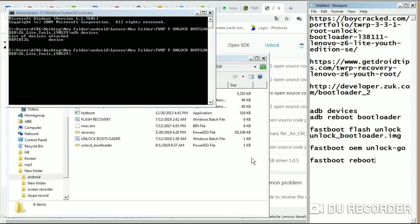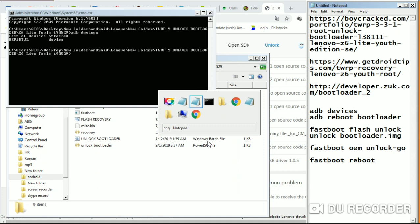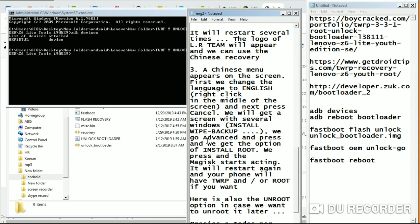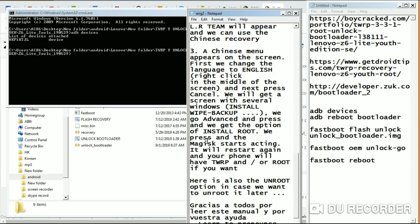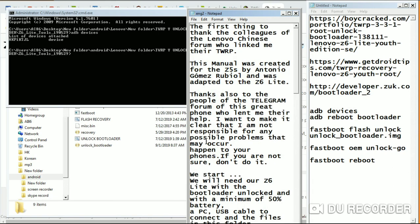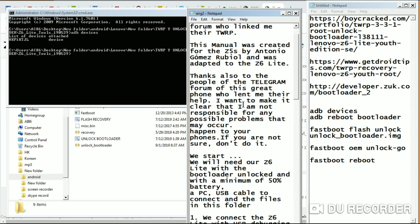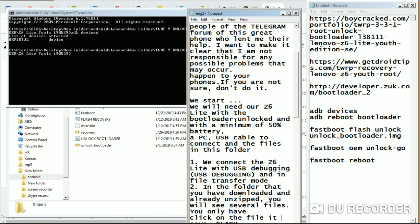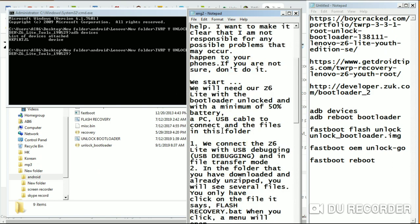Now let's go to the next part: installing TWRP. This section of the guide is also translated from Spanish, so shout out and credits to the original maker. The requirements are: an unlocked bootloader, which we've already done, and a minimum of 50% battery.